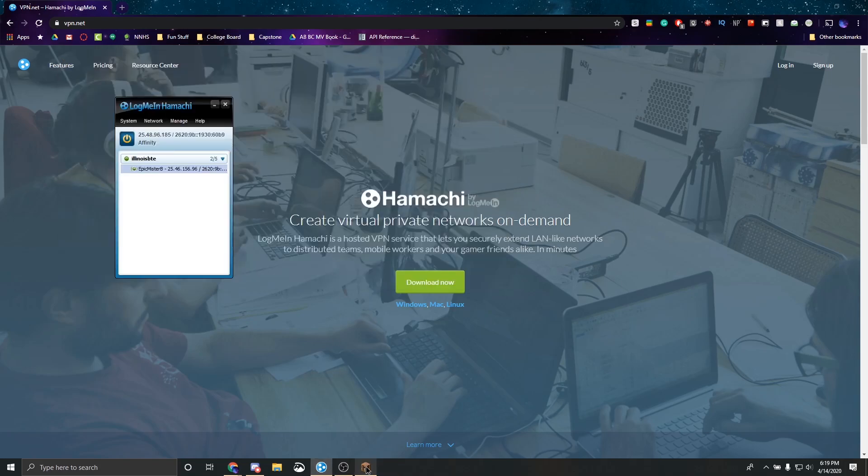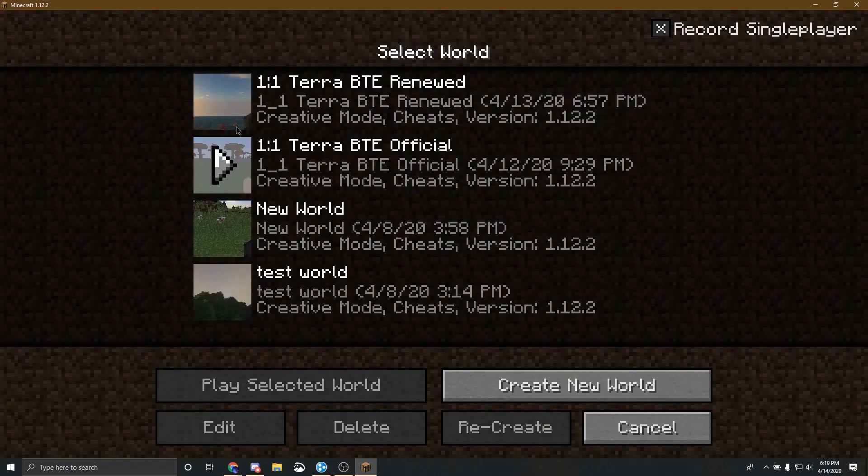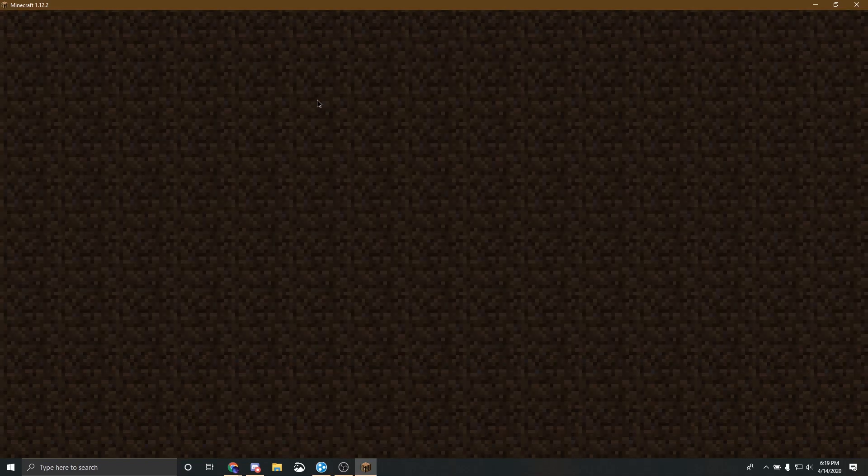So the next thing that you want to do, you want to start opening your single player world. I'm going to go to my Minecraft Fold right here. Wait for it to load in.